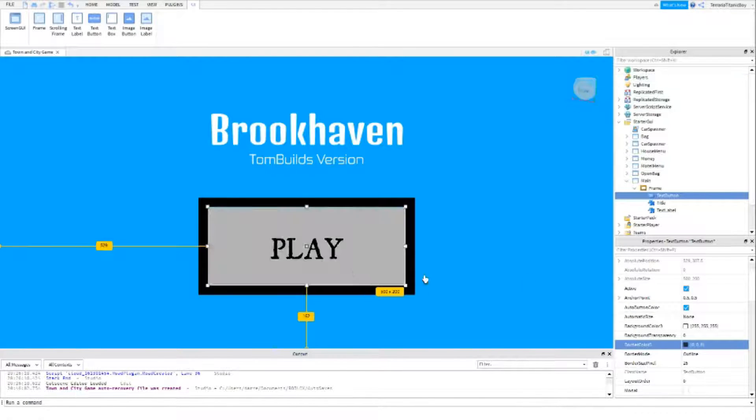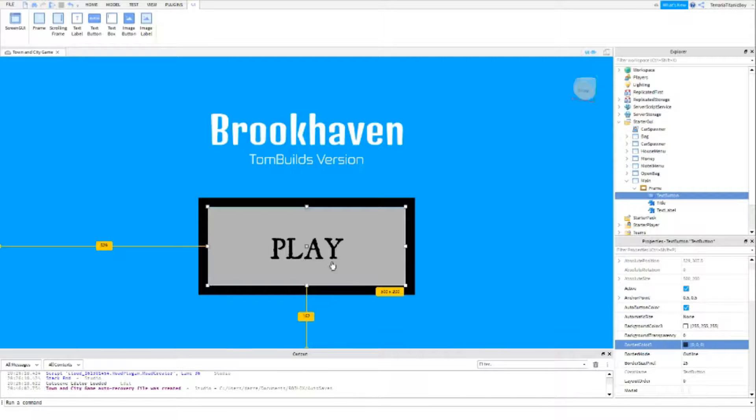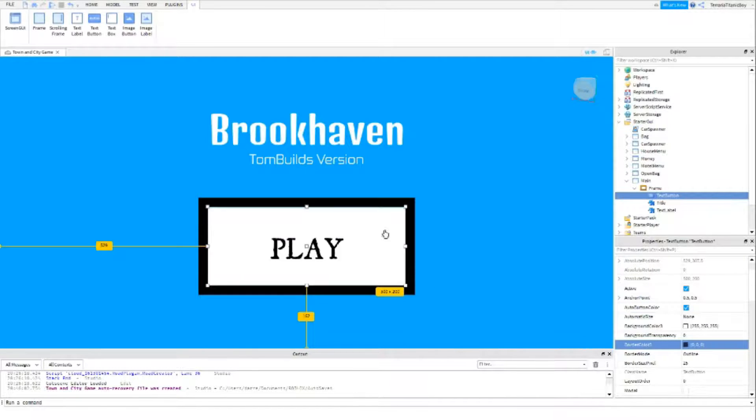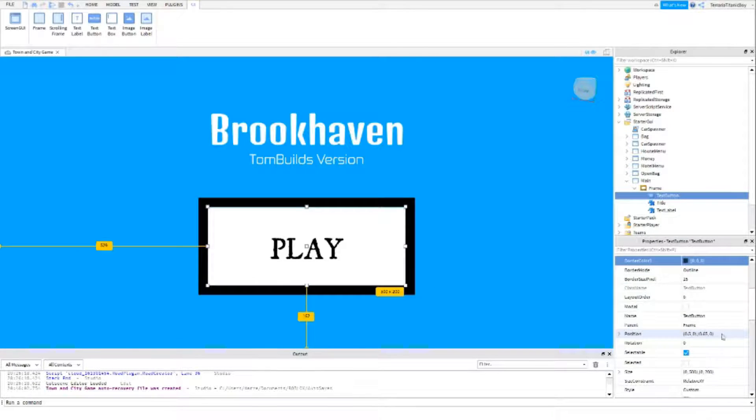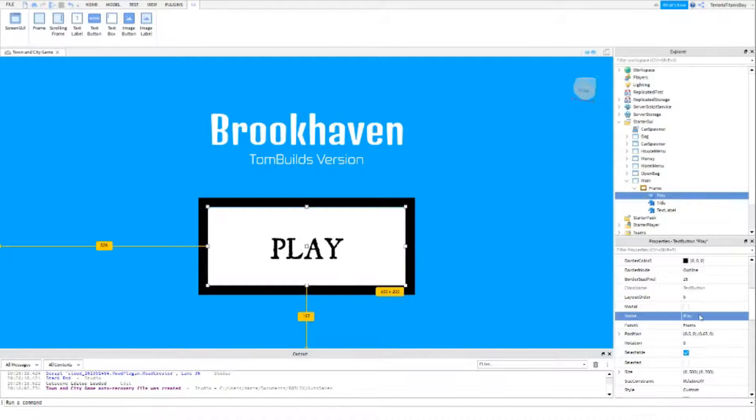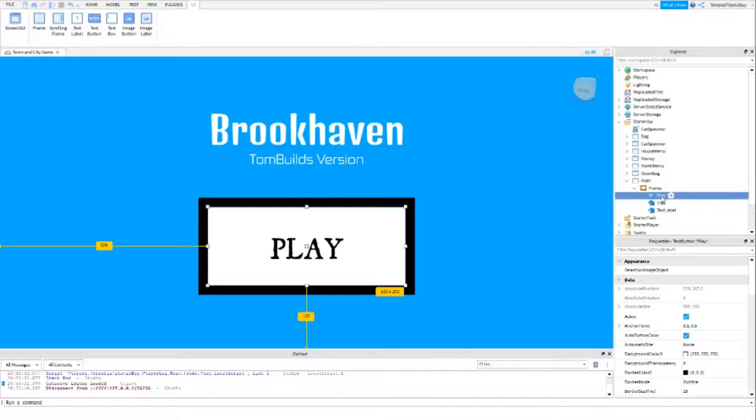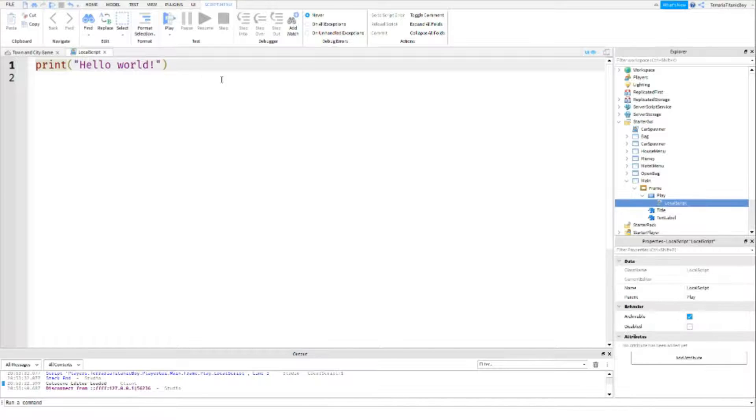Okay, as you can see here, I've just set a really big border. It's like a text button, and I'm just going to name this play. Okay, and you just want to add a script, like a local script into here.